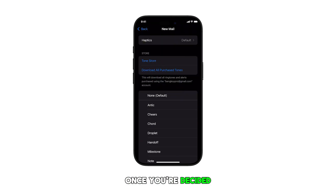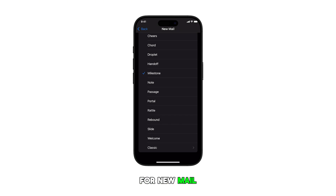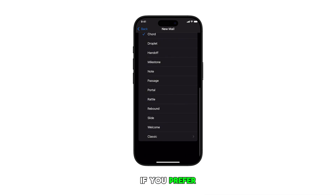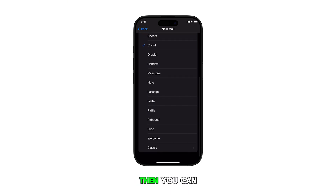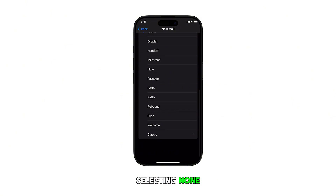Once you've decided, simply tap to mark your preferred sound for new mail notifications. If you prefer not to receive audible alerts for new emails, then you can set it back to default by selecting None.